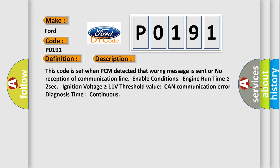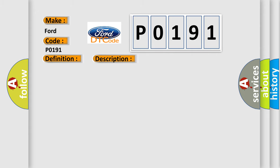This diagnostic error occurs most often in these cases: CAN BUS CAN communication module component.